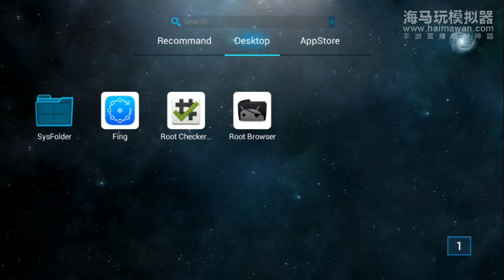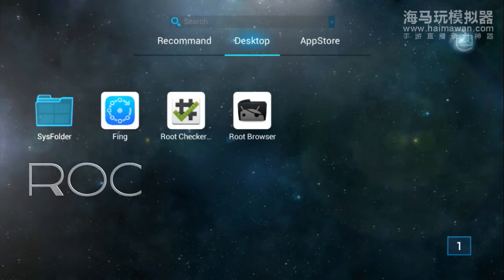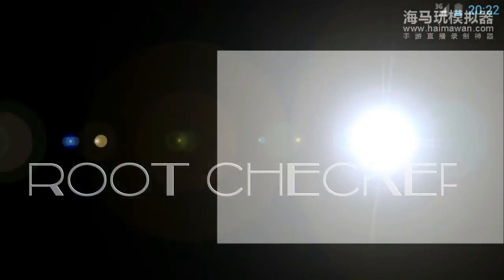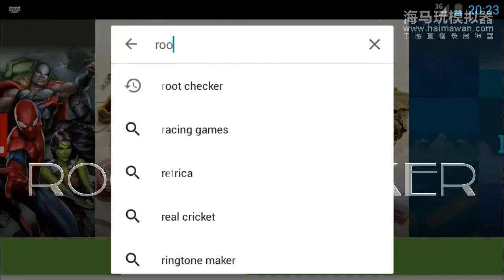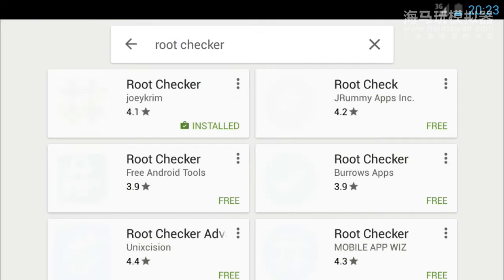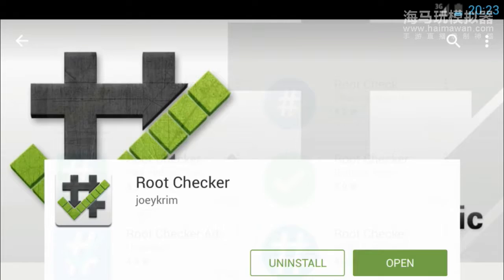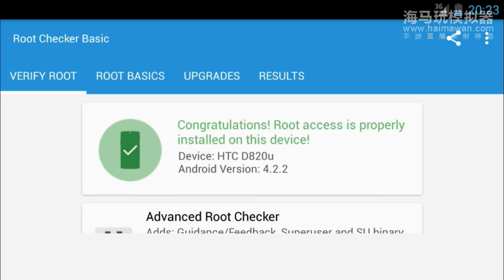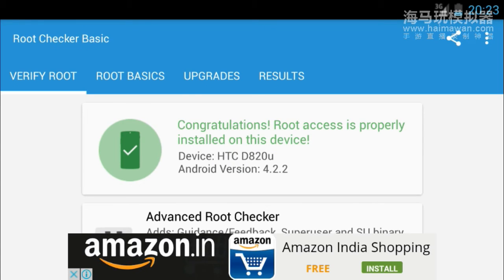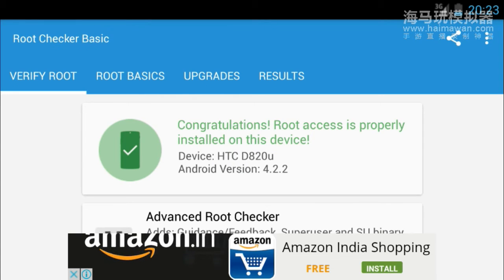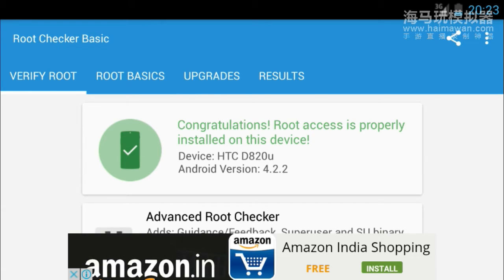If you want to check whether your phone is rooted or not, then download this app called Root Checker. So go to the Play Store and download Root Checker. I have already downloaded the software, so I just click on the open button. Now here you can see the message: Congratulations, root access is properly installed on this device.